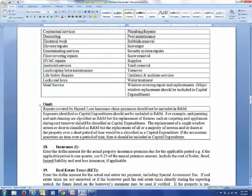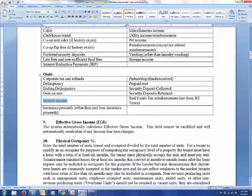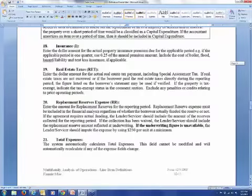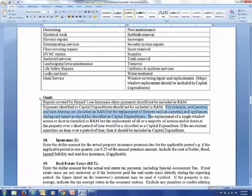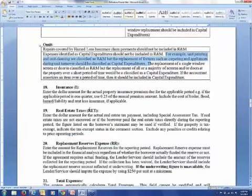Check this out — repairs covered by hazard loss insurance claims. If we look back under the income section, you're going to lose the insurance proceeds — that should not be considered income. Why? Because you've got to use that money to fix something. Typically it's a money-in money-out scenario — you're not going to use the insurance proceeds as income and you're not going to use what you lost money on as an expense. And here it explains it: unit painting and unit cleaning are classified as repairs and maintenance, but the replacement of fixtures such as carpeting and appliances during unit turnover should be classified as capital expenditures. That's how Fannie Mae looks at it.